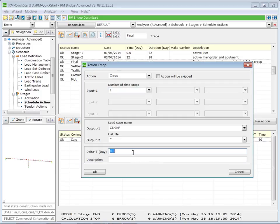The duration of the creep effects will last 10,000 days, which is approximately 25 years. And to get better results, we subdivide this time increment into five time steps.